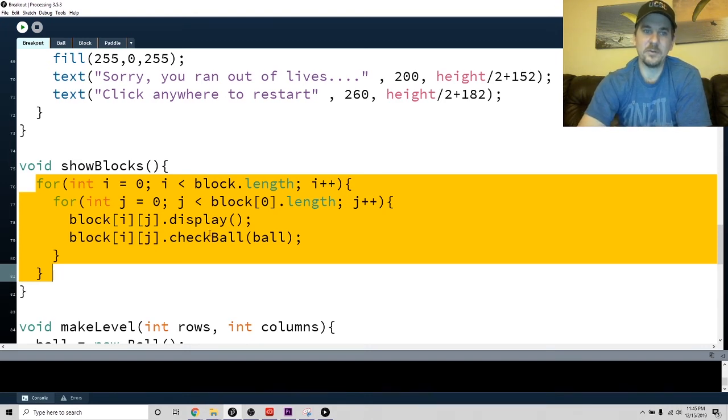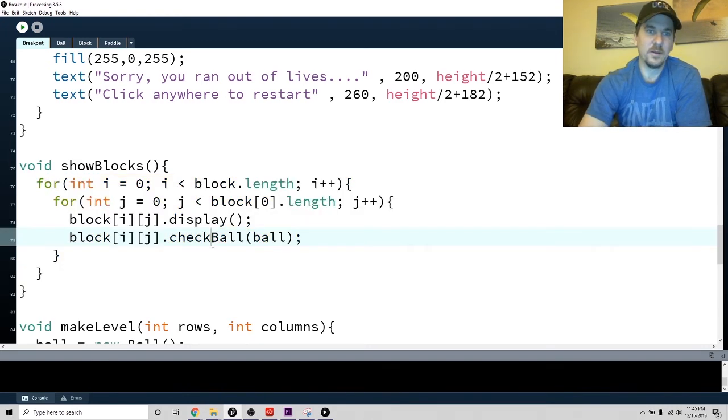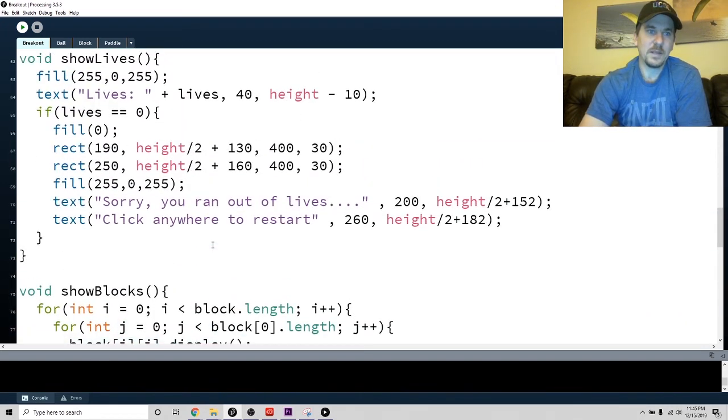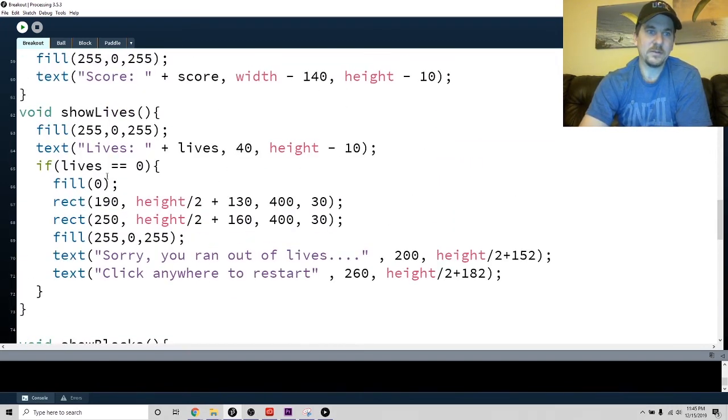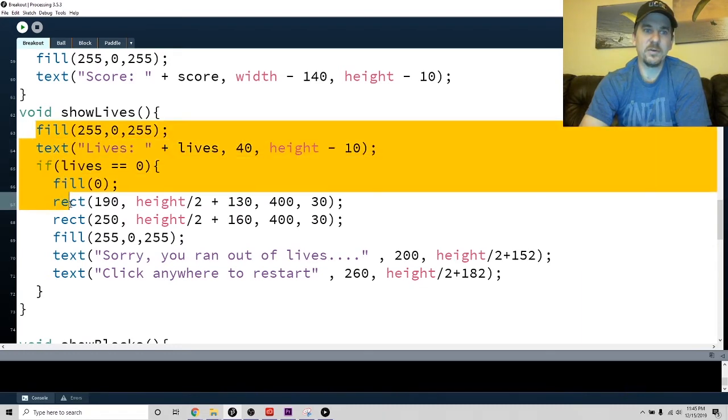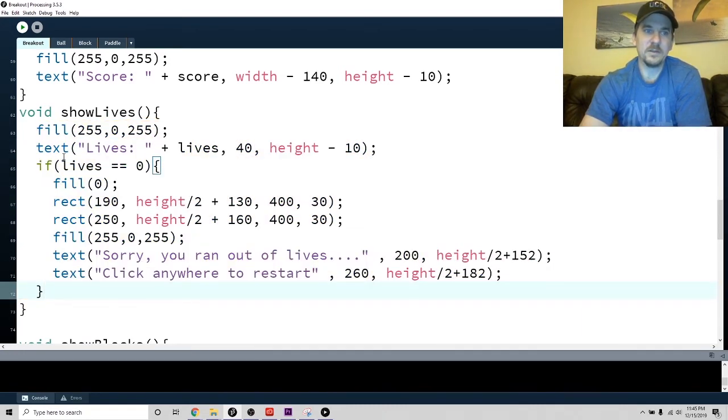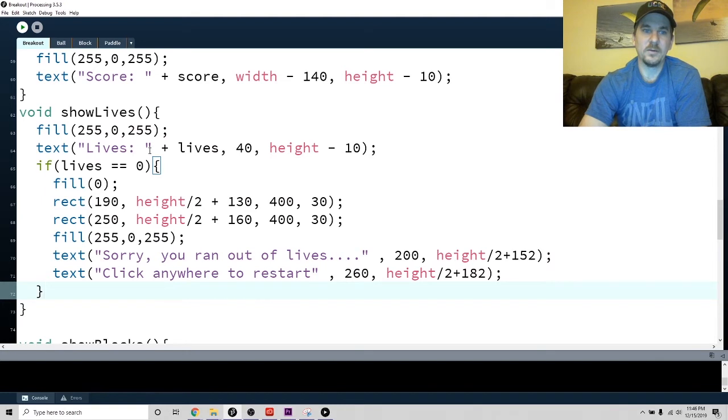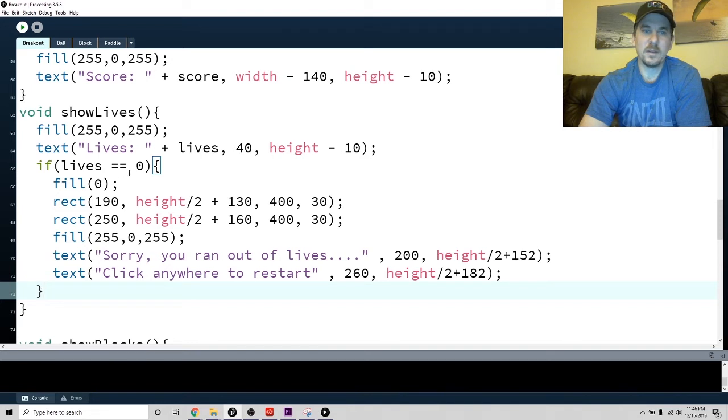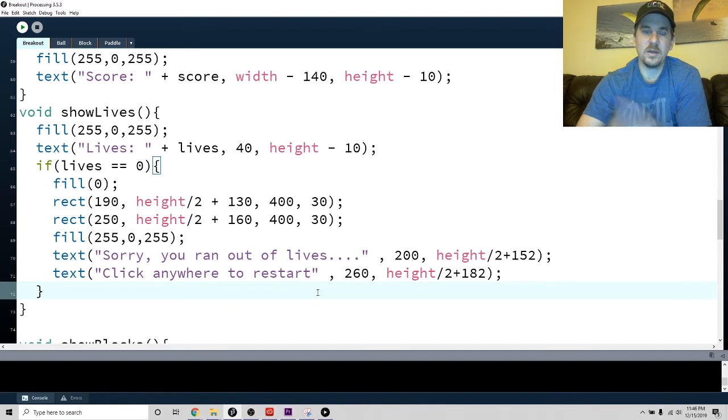Then I did write these things. For show lives, it's pretty simple - it's basically just write a text box, write 'lives' plus the lives. As long as lives - if lives ever equals zero, I just tell you that you ran out of lives and click anywhere to restart.